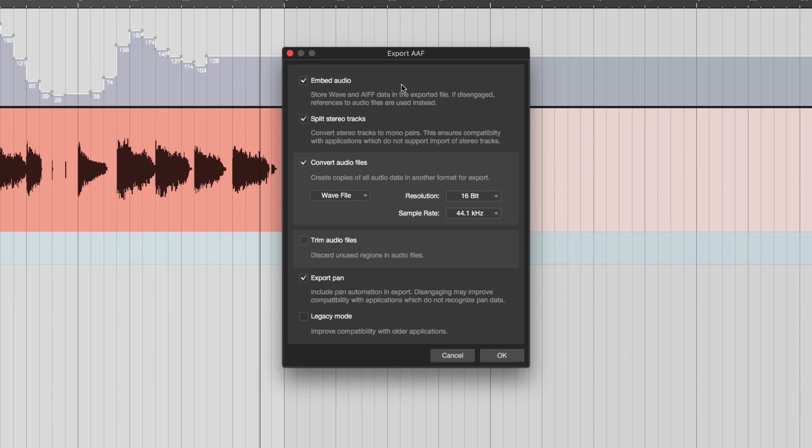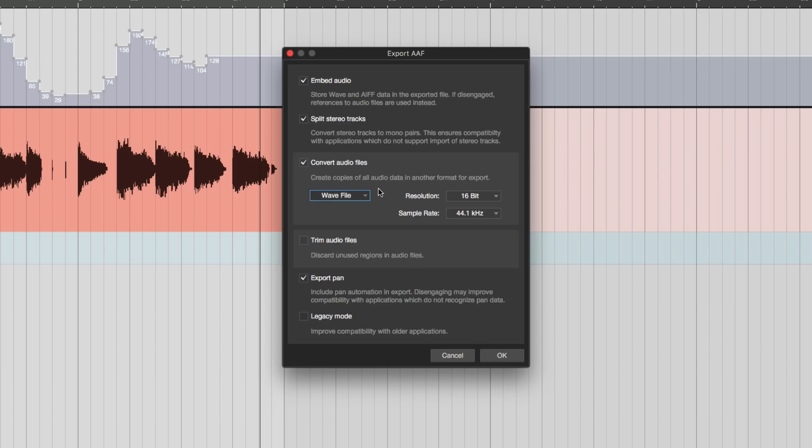Now you have split stereo tracks. Again, for people like Pro Tools users they would prefer to bring them in in single mono files. And so you can choose to use the stereo tracks as a single stereo track or two mono files. You can convert the audio files to various formats there, various resolutions. You can trim the audio files and discard all the stuff that isn't included. You can export the pan and there's a legacy mode to give it more compatibility.